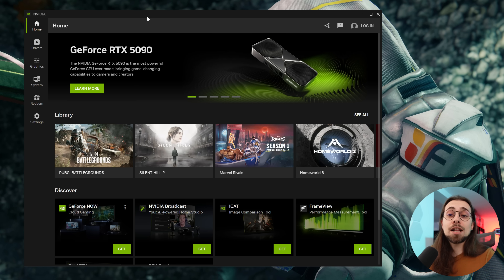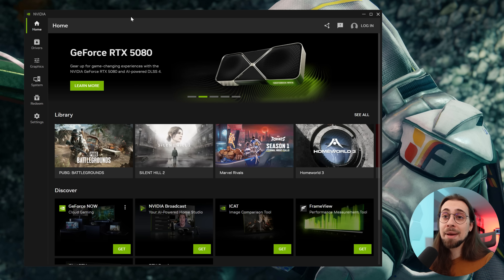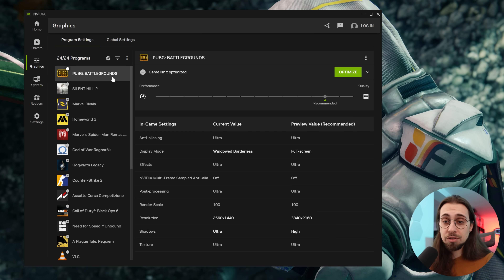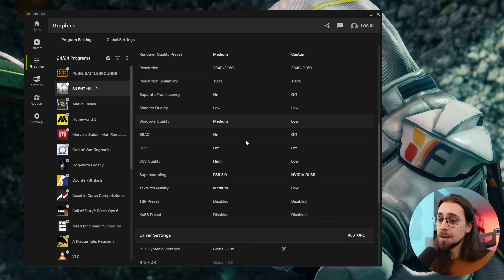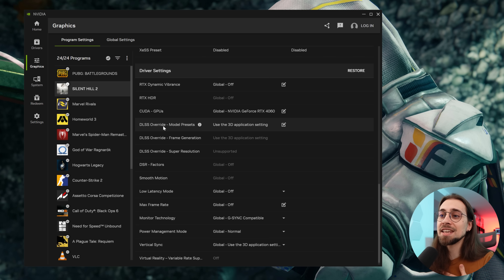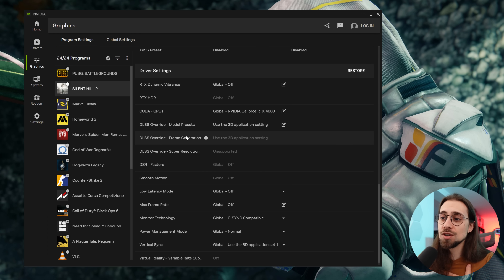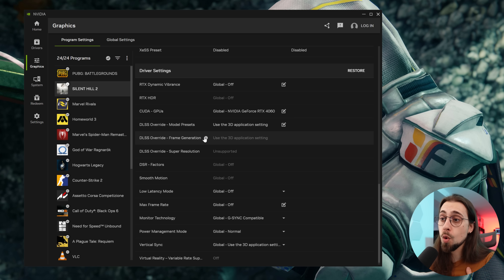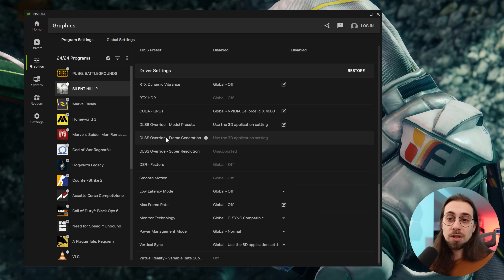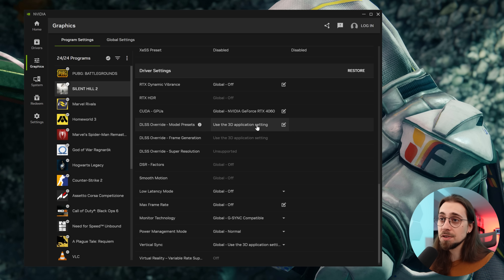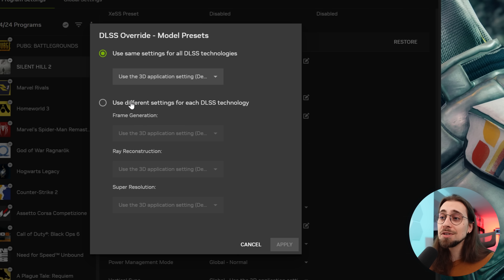If you only have an Nvidia card — not Intel or AMD — you can also do this through the Nvidia app. This is one of the latest updates. Go to Graphics, then Program Settings, select the game you want — for example Silent Hill 2 — scroll down to Driver Settings, and you'll see the DLSS override model presets and the DLSS override frame generation. Frame generation isn't working for this game even though it supports it — possibly something's wrong.